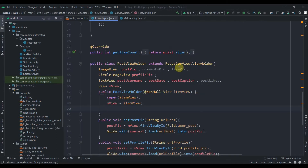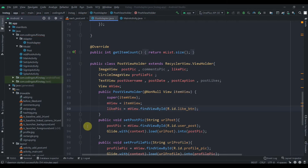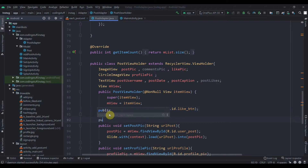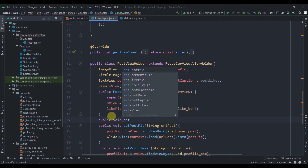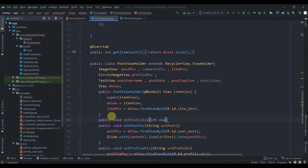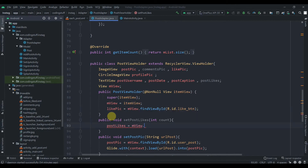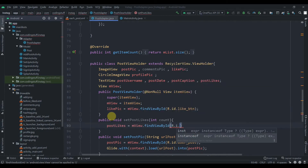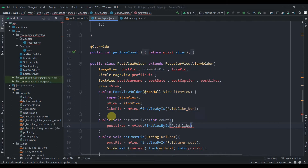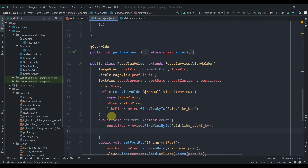The like button ID is 'like_button'. We write: likePic = mView.findViewById(R.id.like_button). We'll also create a new method for like count — setPostLikes — which takes an int count. Inside it, we get the view: postLikes = mView.findViewById(R.id.likes_count_tv), then set the text with postLikes.setText(count).